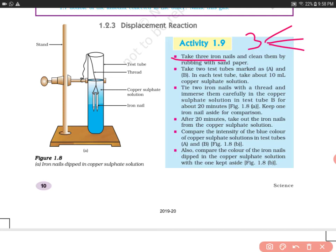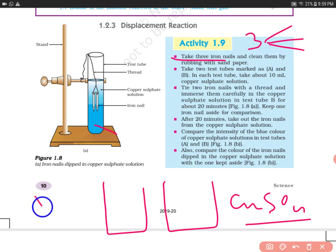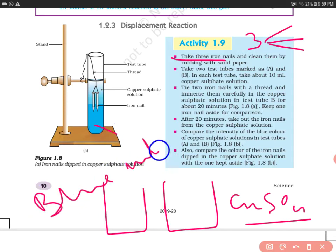Now take two test tubes marked as A and B, and in each test tube take about 10 ml of copper sulfate solution. Copper sulfate is blue in color. Another name of copper sulfate is blue vitriol, and it is also known as anti-fungal.